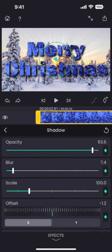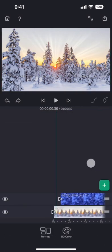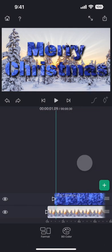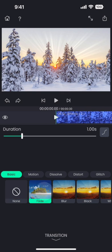We also need to add a transition so that the text do not appear suddenly. So tap on this little triangle at the beginning of the top segment and then choose a transition.